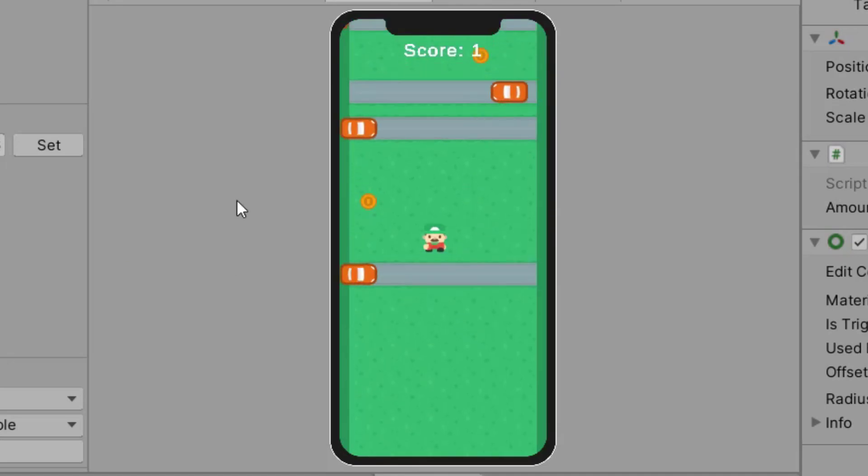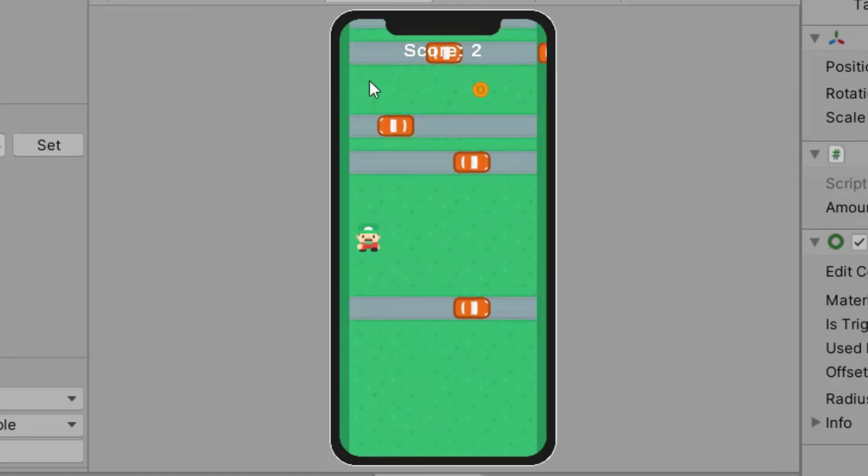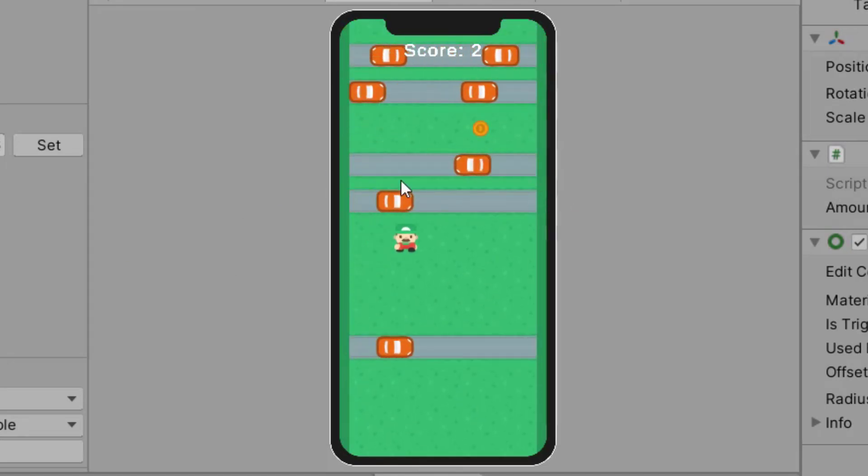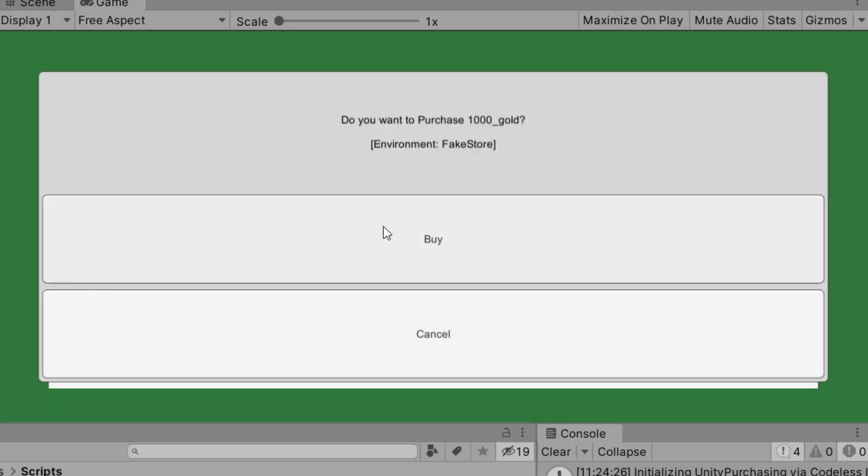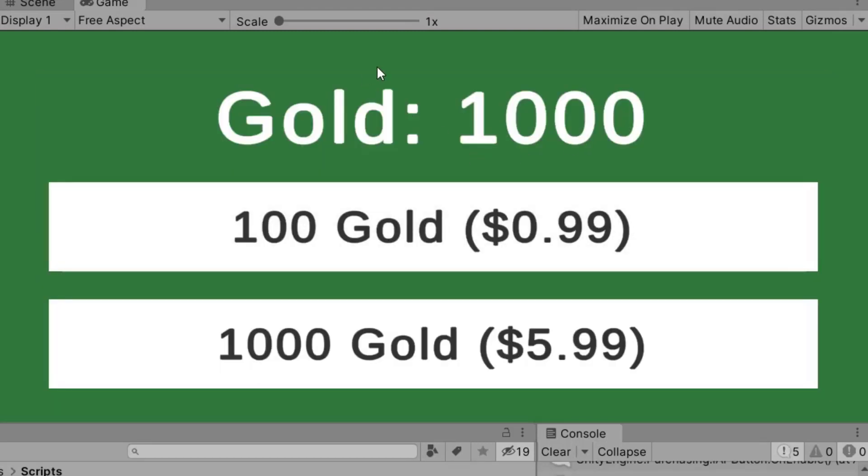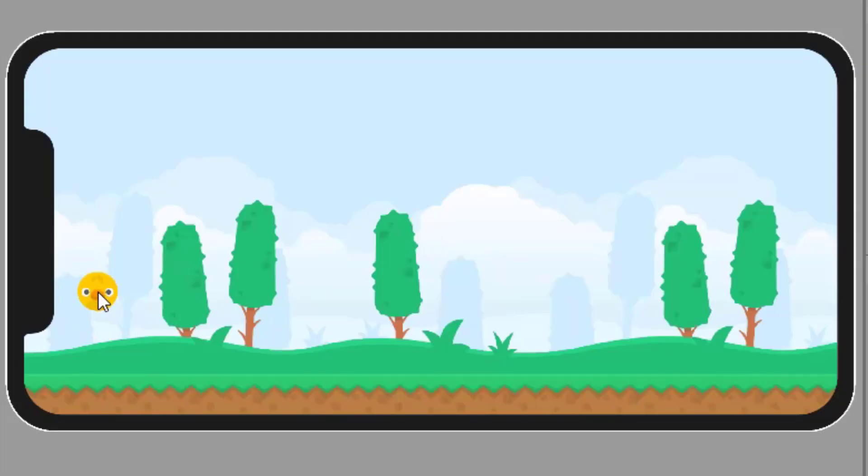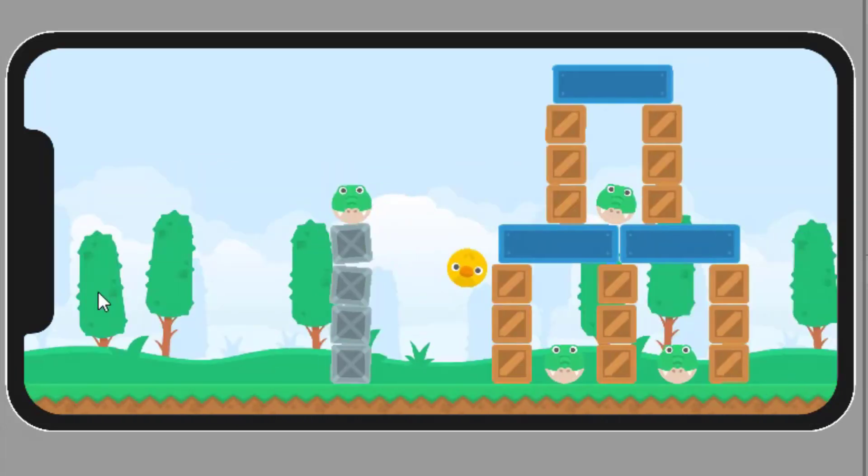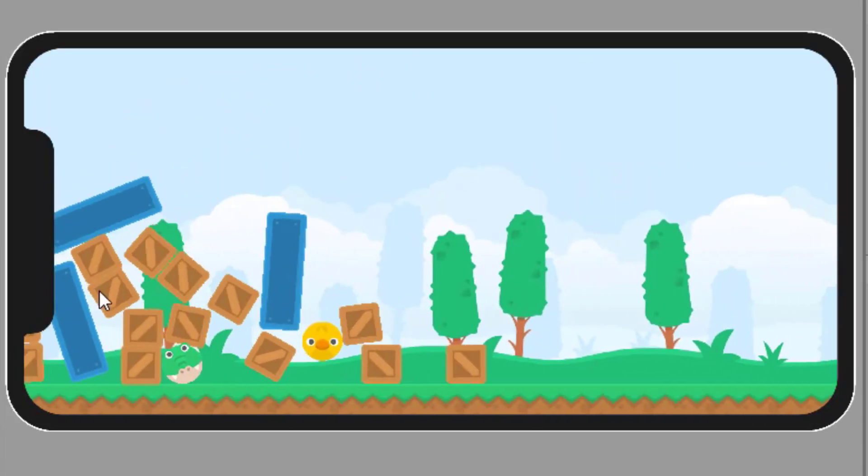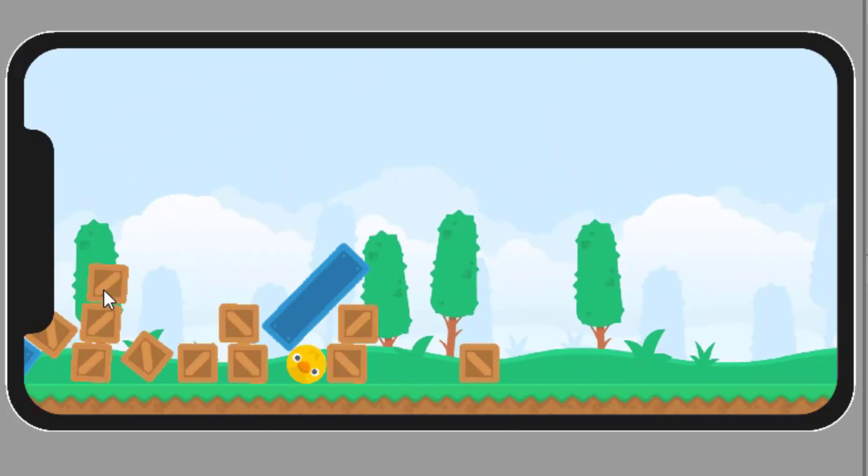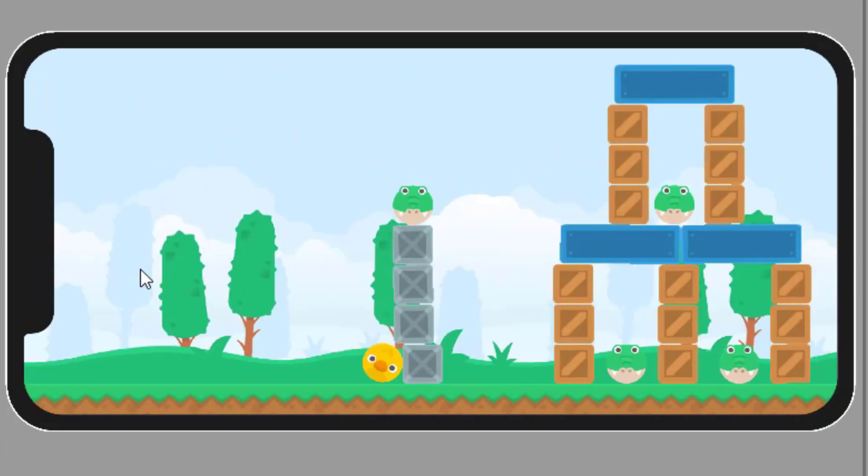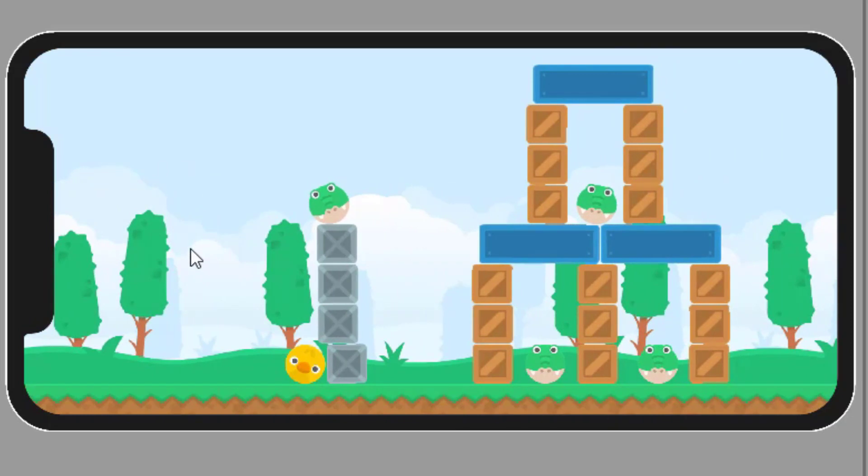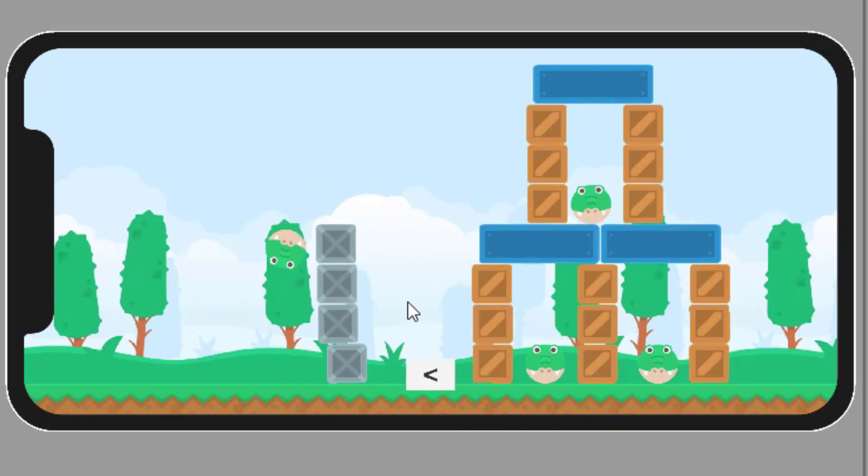Mobile game development is booming. Currently, there are over 2.4 billion mobile gamers worldwide and over half of the world's gaming revenue is generated by mobile games. These numbers are predicted to grow over the coming years, making it an area that is full of opportunities for developers with the right skills.